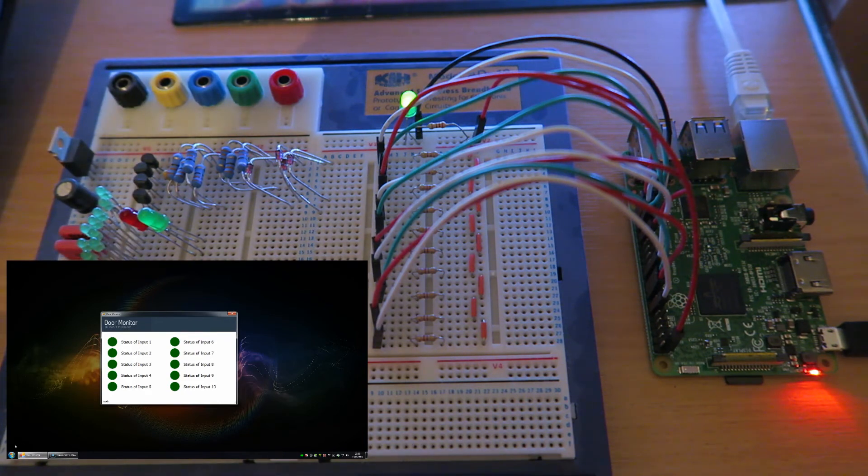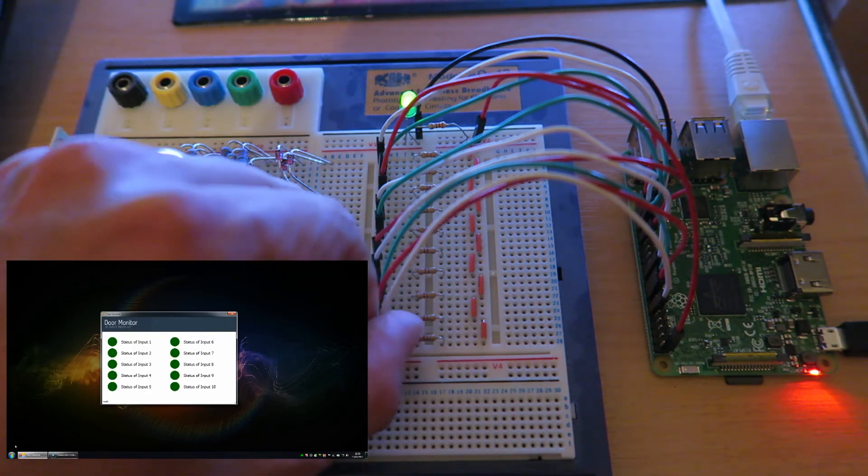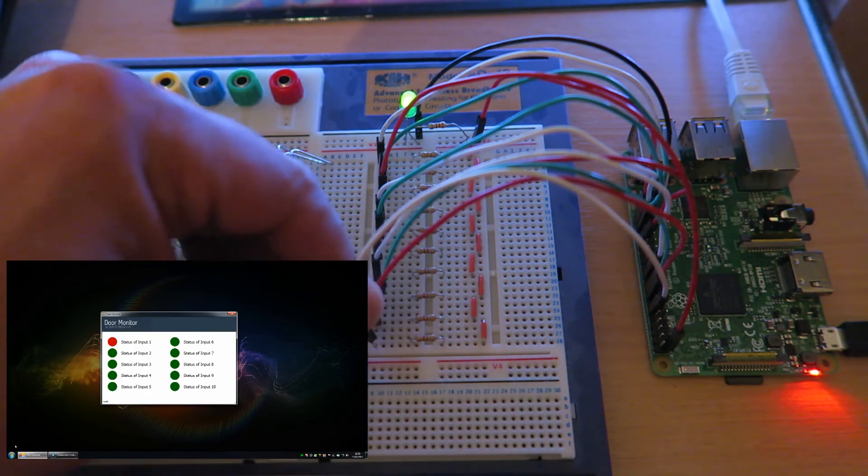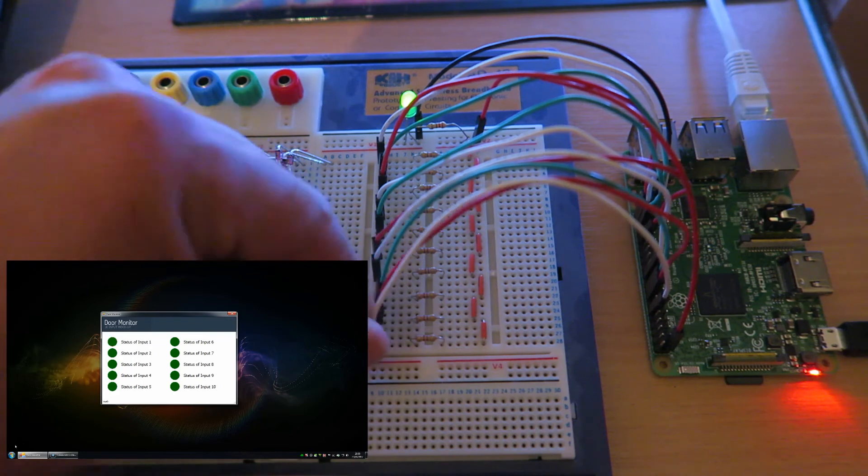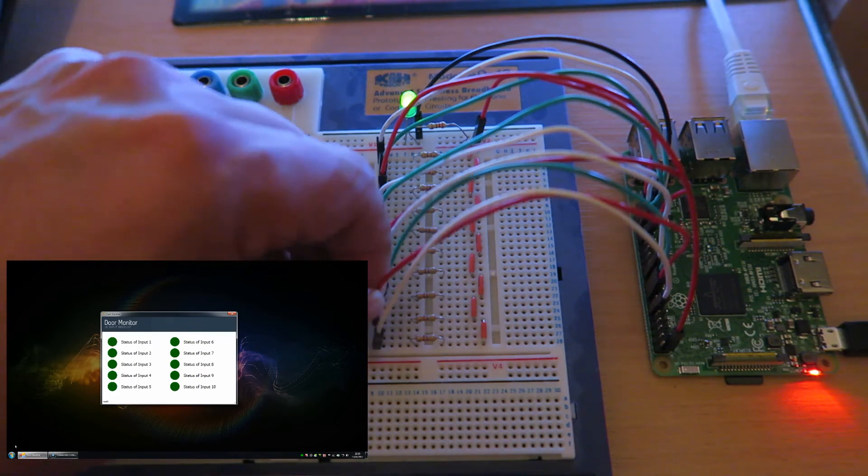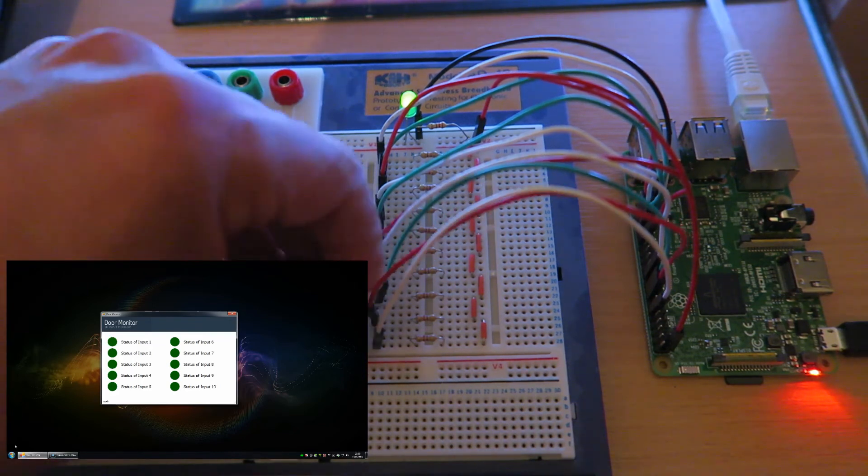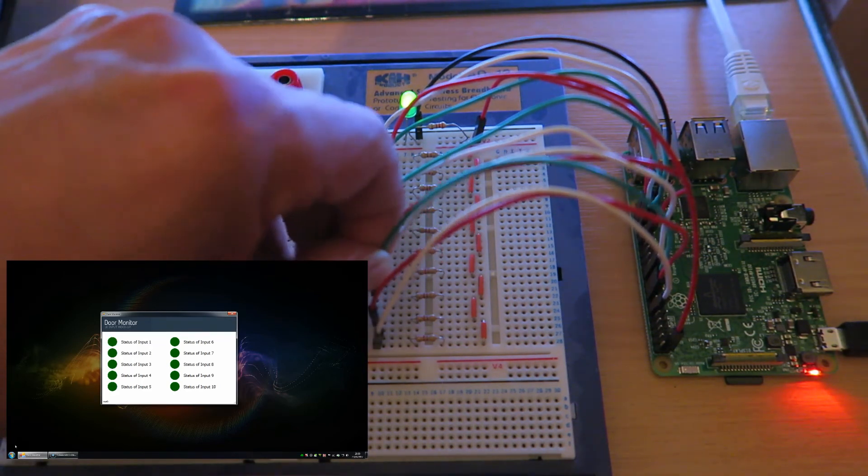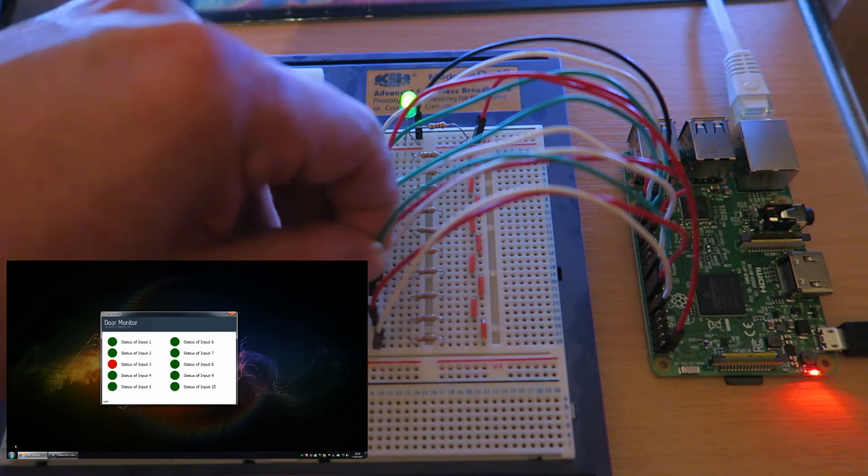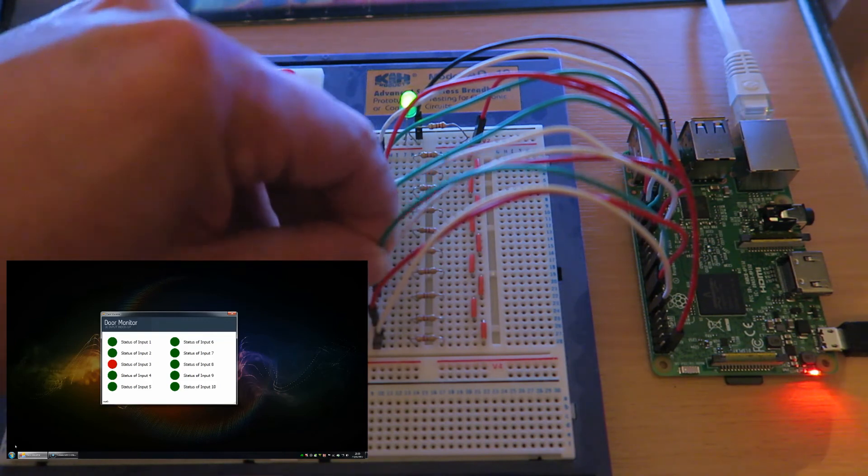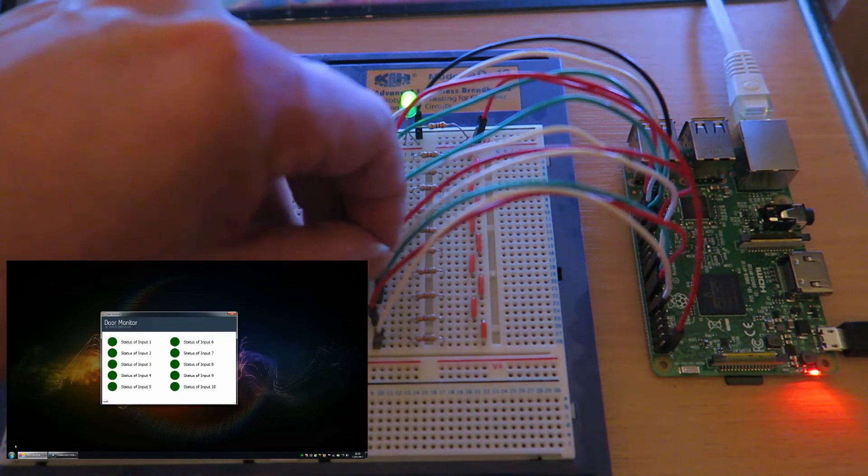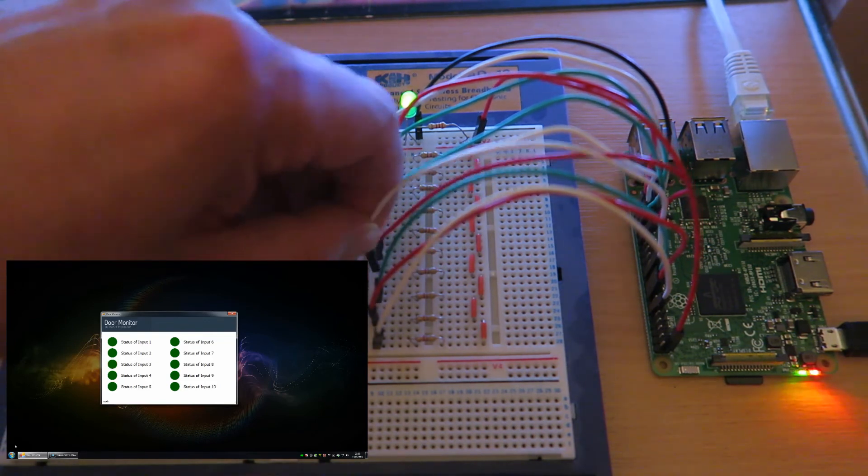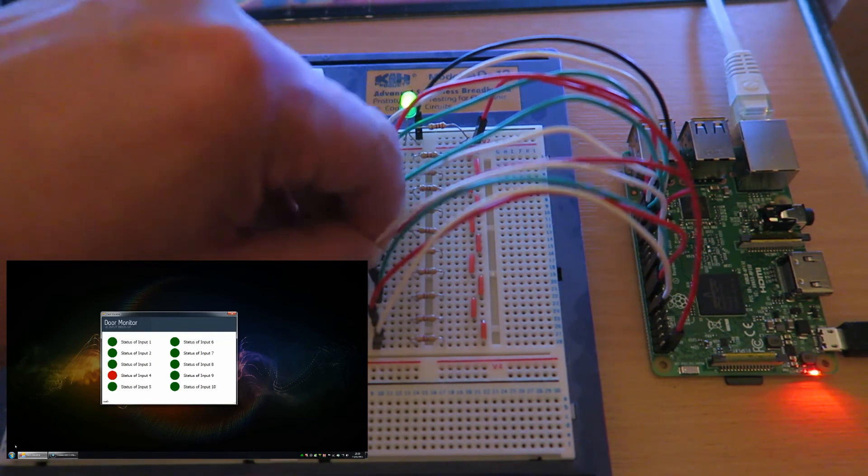As you can see on screen, the status indicator will change for each of those inputs as I remove that cable and create an open circuit.